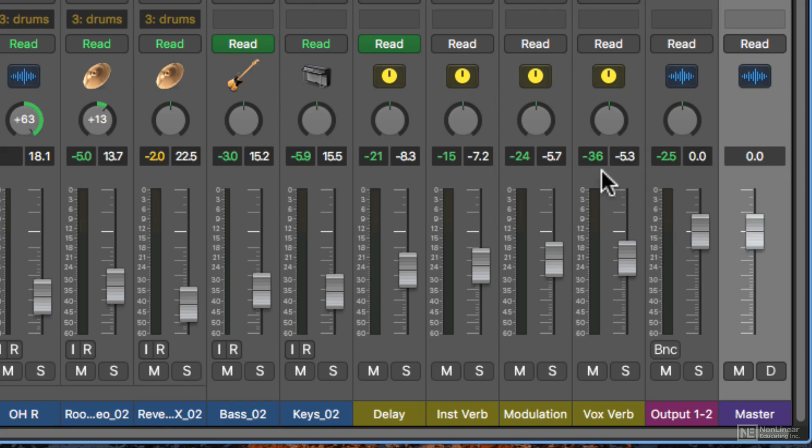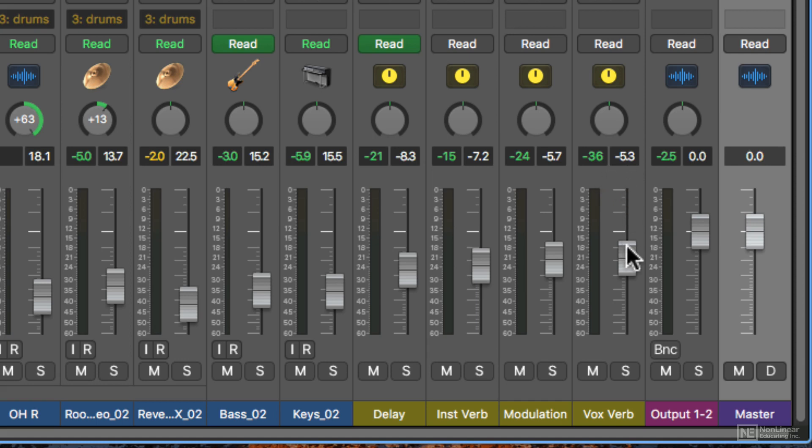You'll also notice that some of these have two values, like this one says negative 5.3 and then negative 36. Negative 5.3 is the actual level of the fader itself. Negative 36 is the peak level of the signal coming through that track at that point in time.